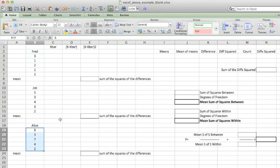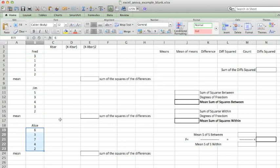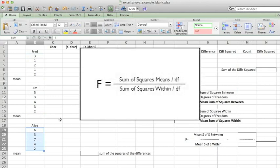Let's consider what the value of our F statistic is. F is equal to the variability between the means divided by the variability within the groups. We've calculated the variance by adding up the sum of the squares of the differences between each individual value and the mean, and dividing by the sample size minus 1. We're going to do a similar calculation for the means of each of the groups and for the values within each one of the groups. The value of the F statistic is going to be the ratio of those two values.